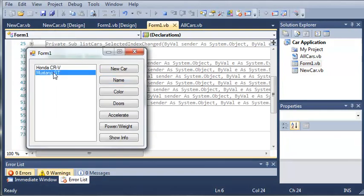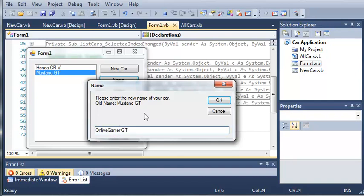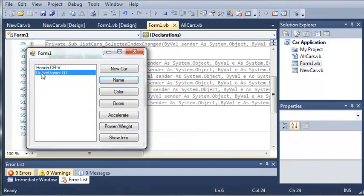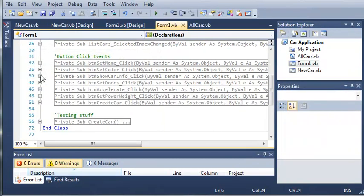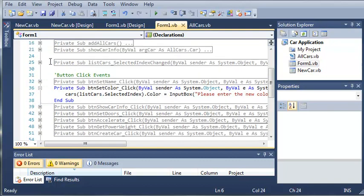And we'll run this. We'll select Mustang GT. We'll set the name of it. And you can see we get old name Mustang GT. We can just name it the OnLiveGamerGT. Click OK, and it's going to update it for us. So that way we can use objects of type other than selected cars.